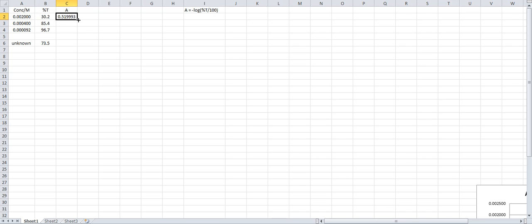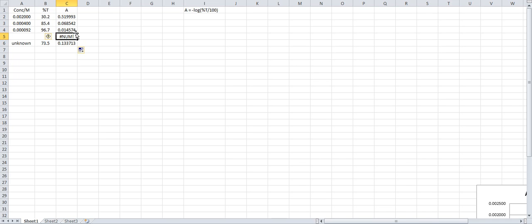You left click, bring your cursor to the lower right hand corner, left click again, bring it down. Now I'm going to bring it down one more time, a little bit further, to get the absorbance of the unknown. And we don't need that, so we'll just delete it.